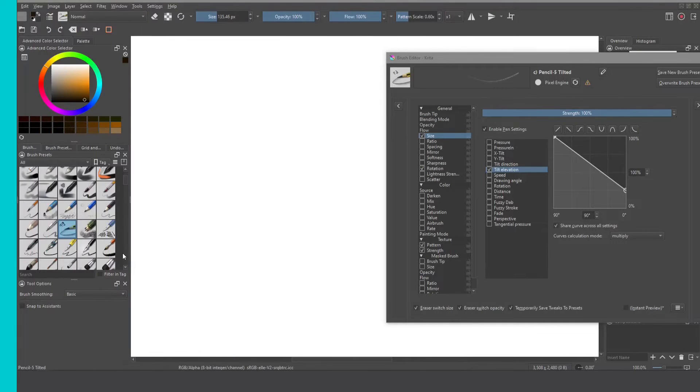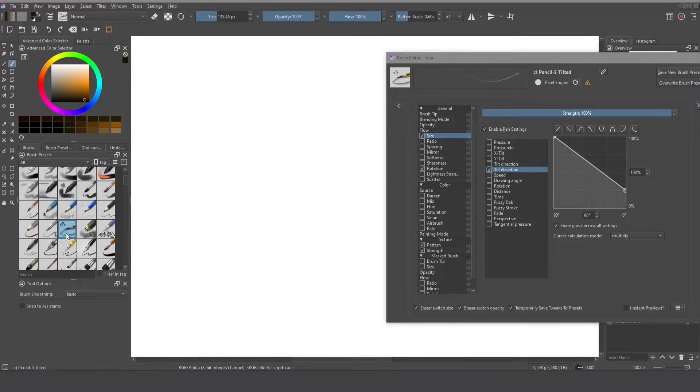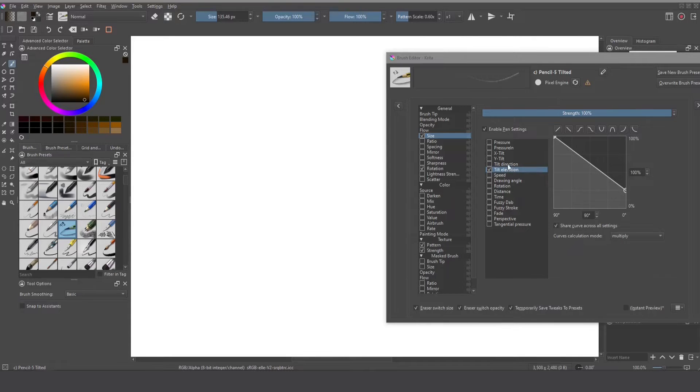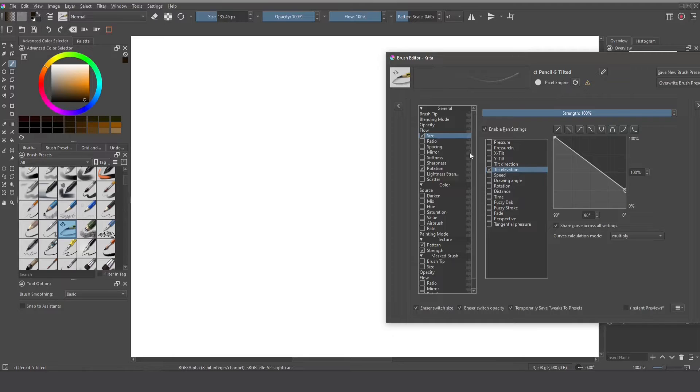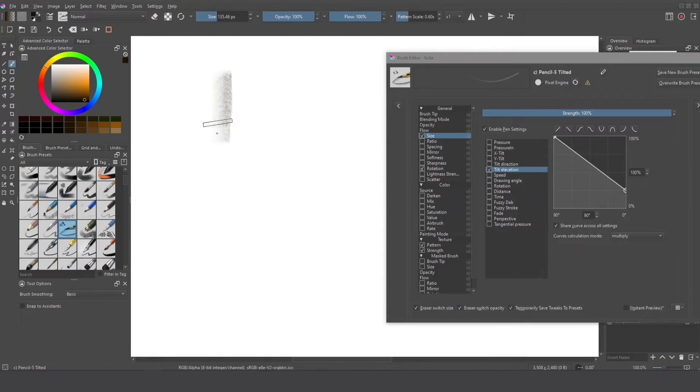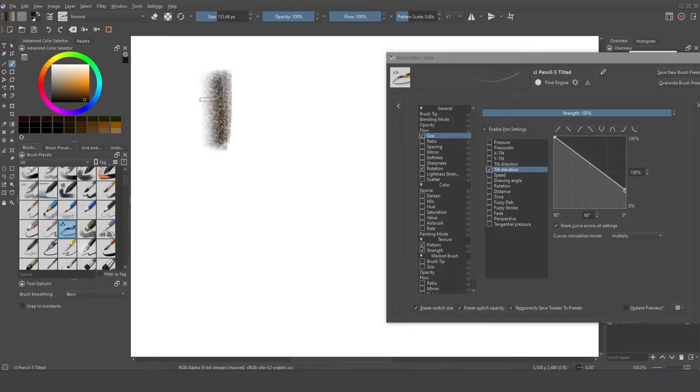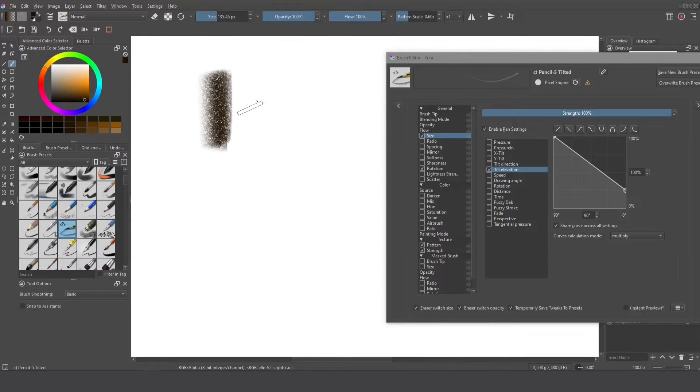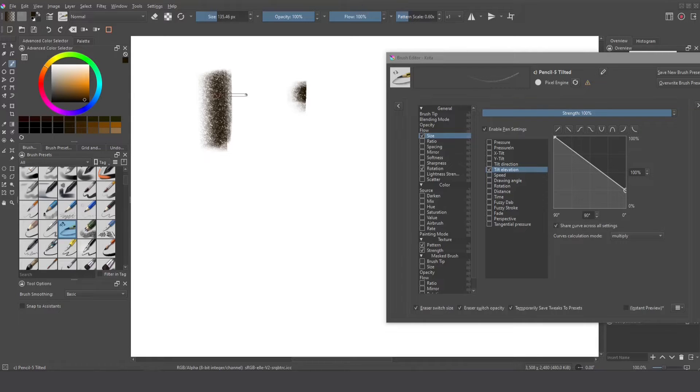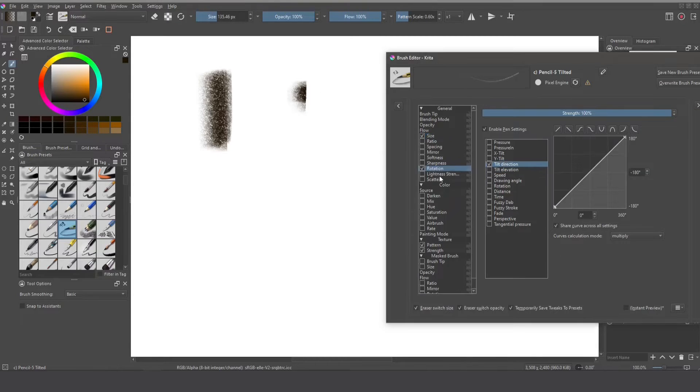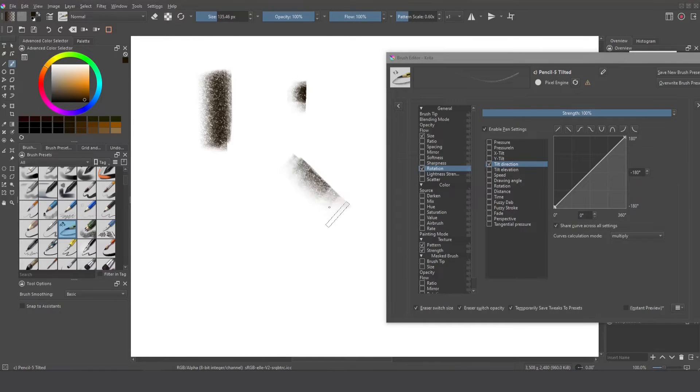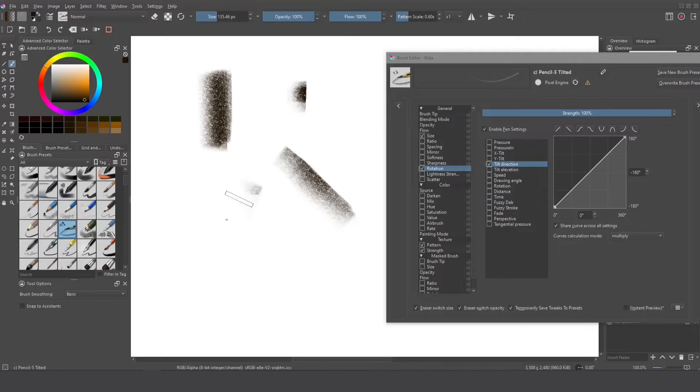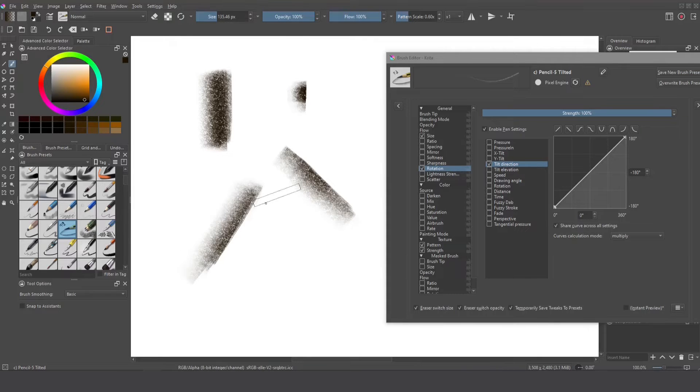This brush the pencil 5 tilted is really good to understand better the tilt elevation and tilt direction. Why? Because we control the size by the tilt elevation so if the pencil is almost in horizontal position you can see something like this and if I tilt the stylus I can create smaller brush strokes and also I can control my rotation with the tilt direction and I can create strokes like this or I can create stroke in this position.